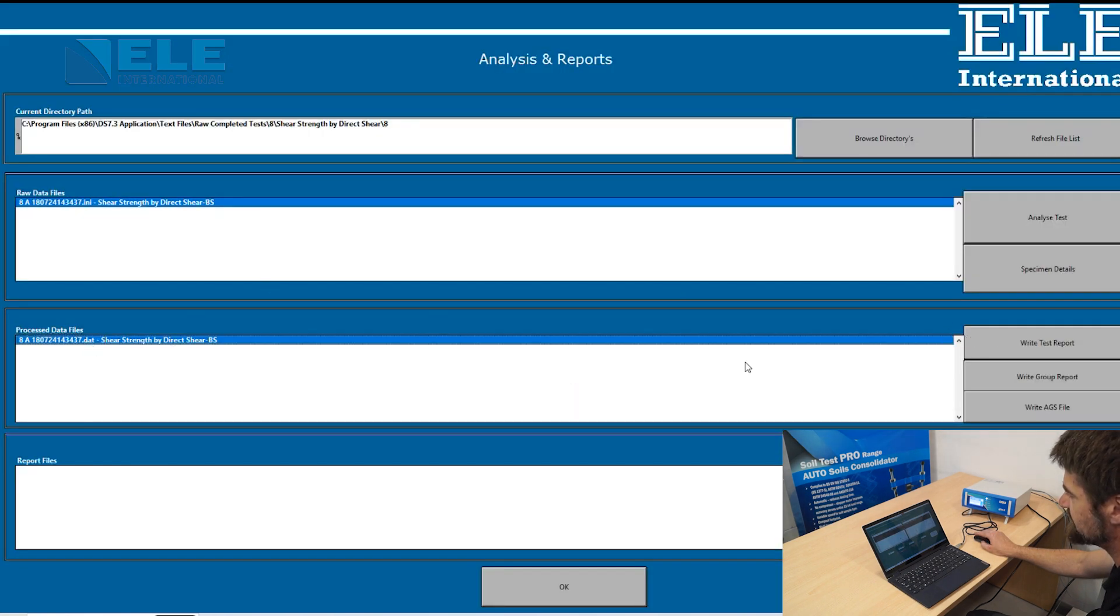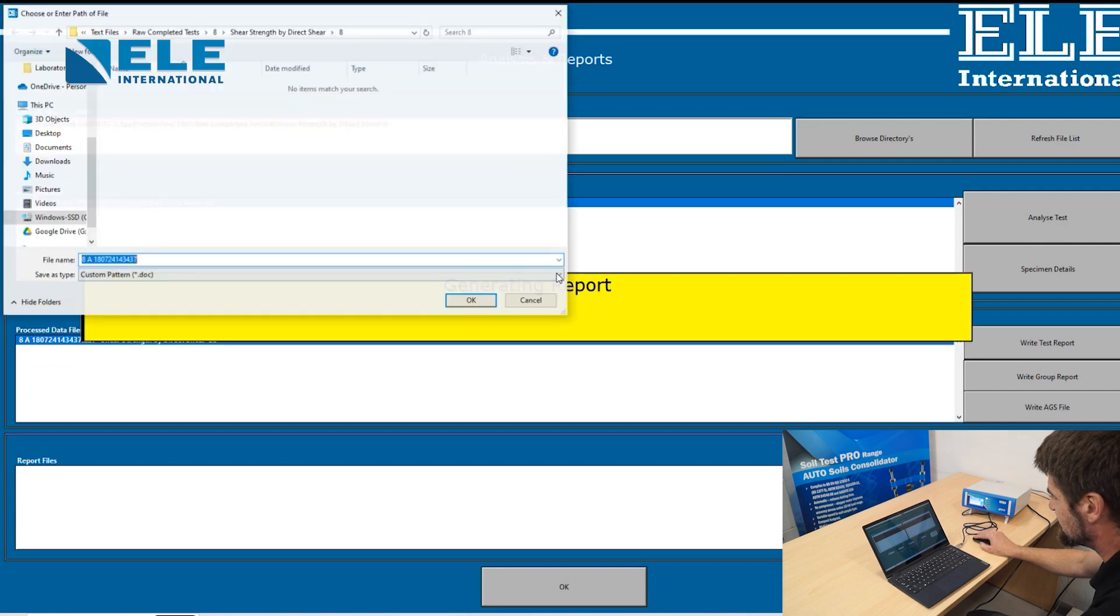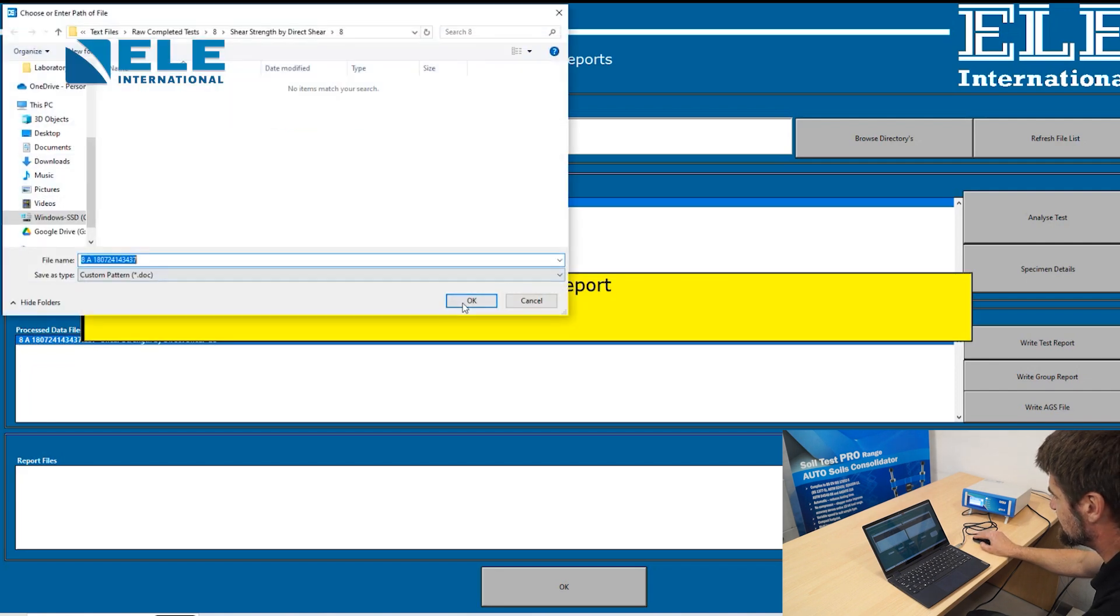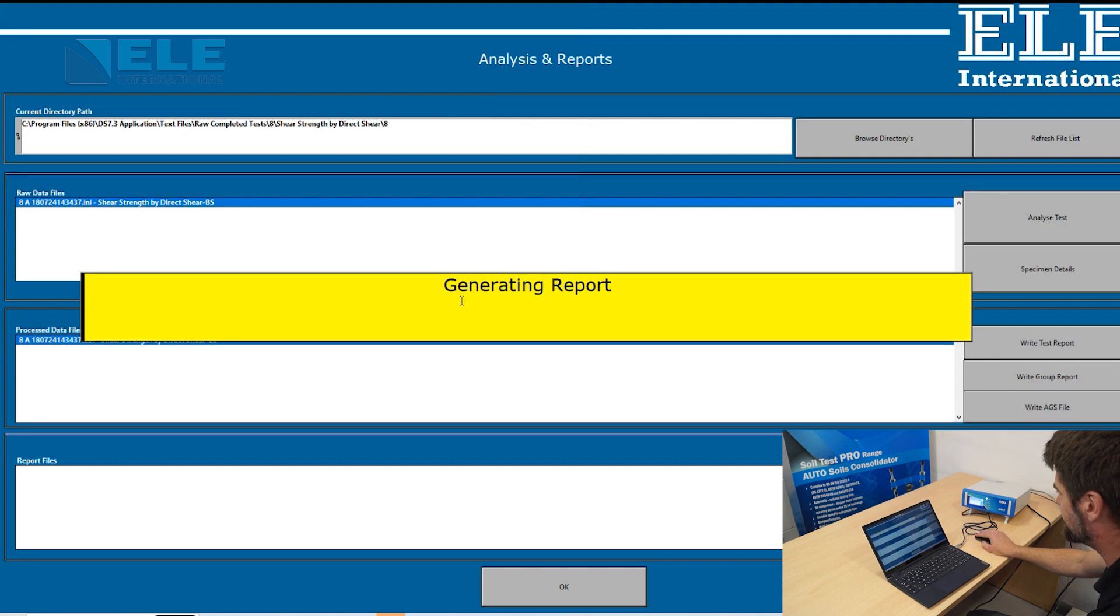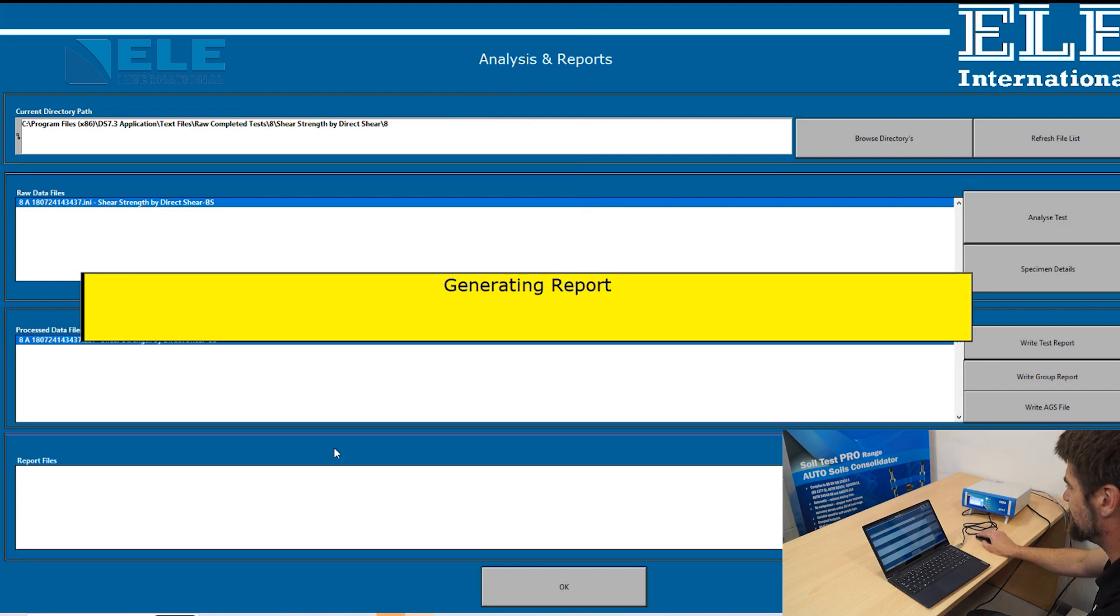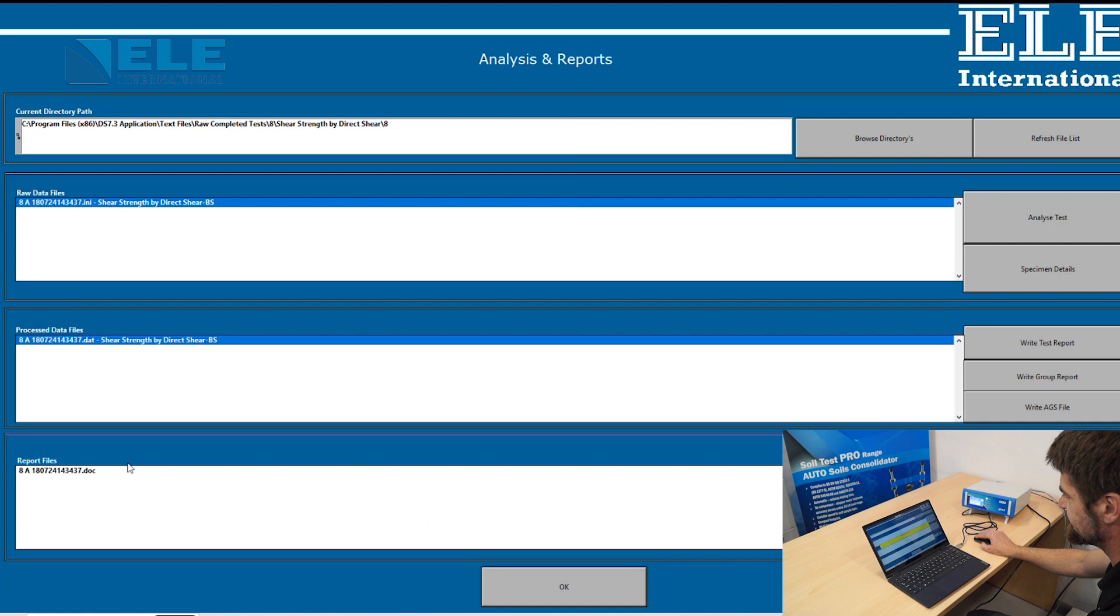Here we have the process. The file will write the test report. It should generate a report for us. In the report files, you should have a Word document with all of your results and data.